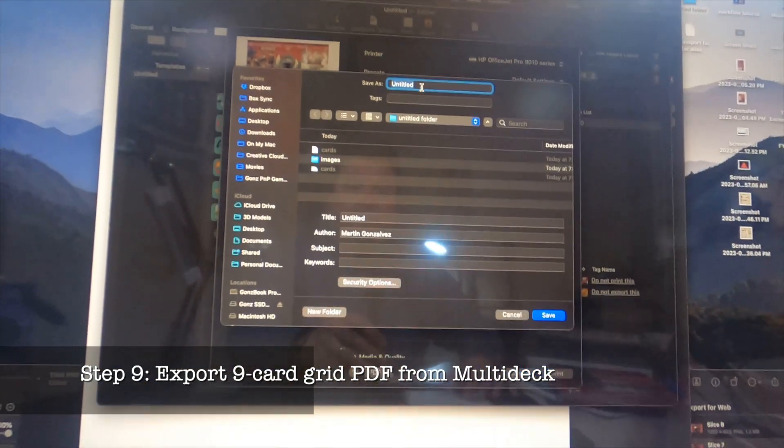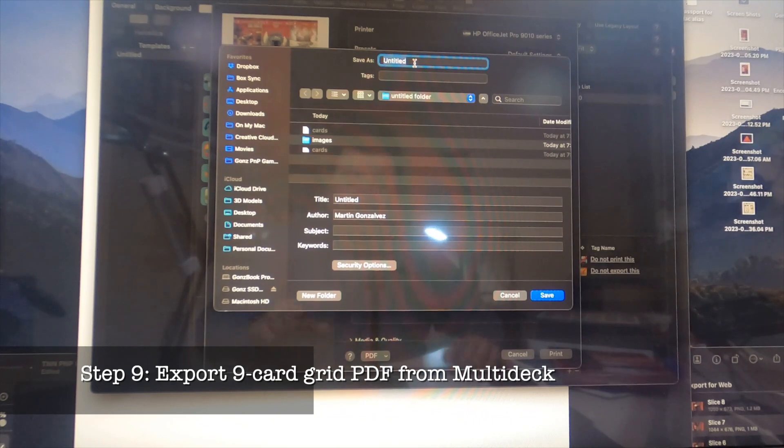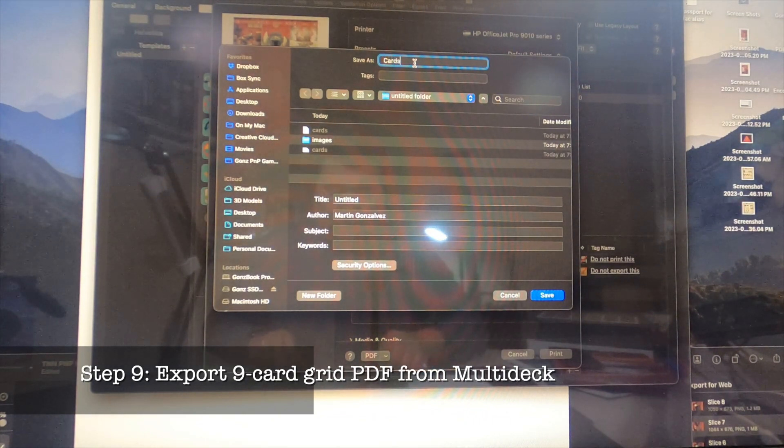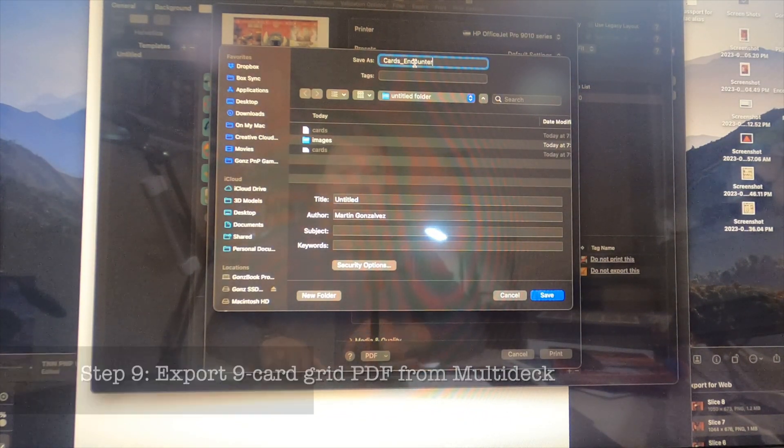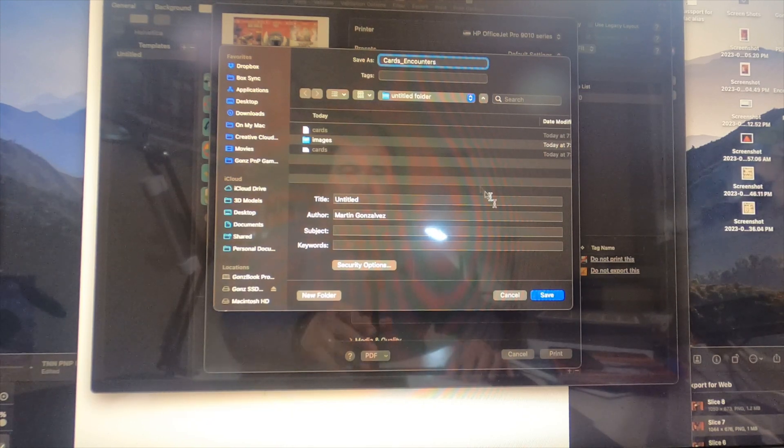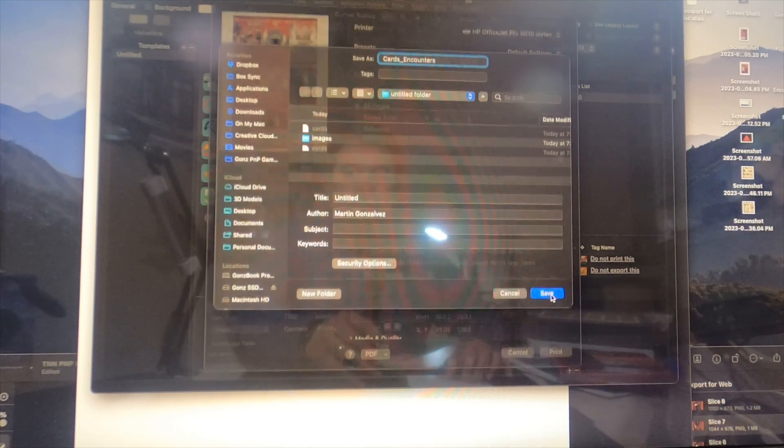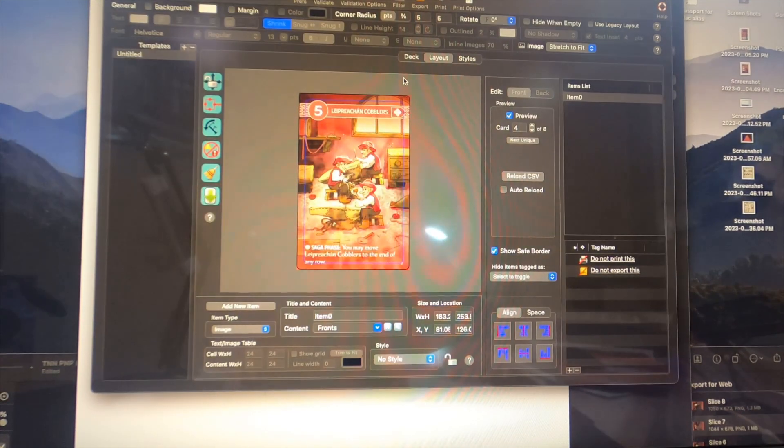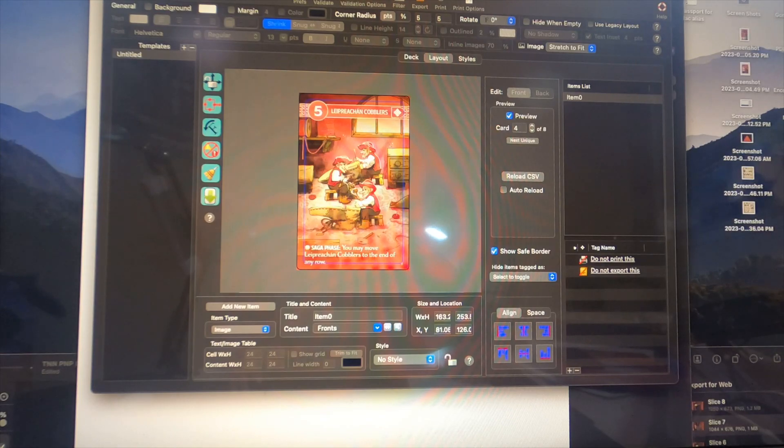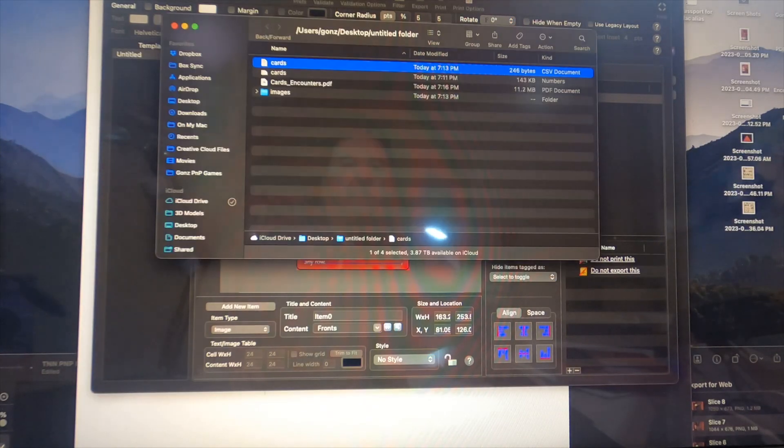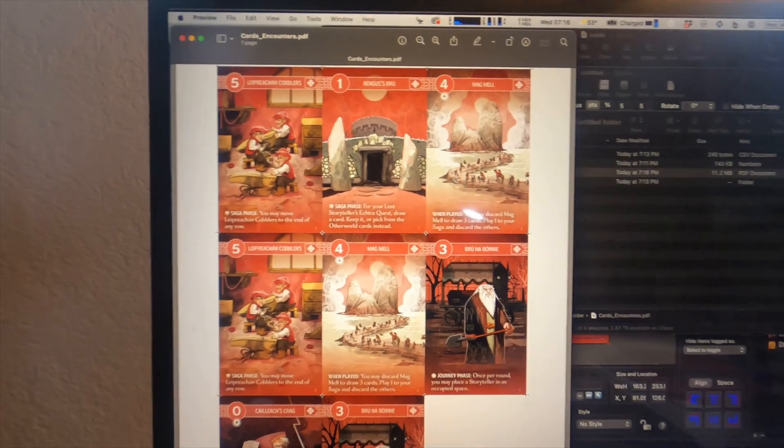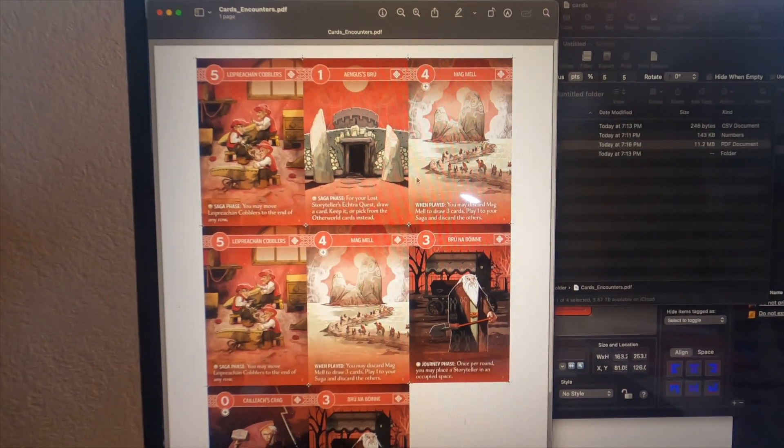We are now one step away from being able to go from the original landscape format eight cards to a page to a nine card grid. I'm going to hit the PDF button down here to save that as a PDF. Let's call it cards_encounters in the untitled folder.